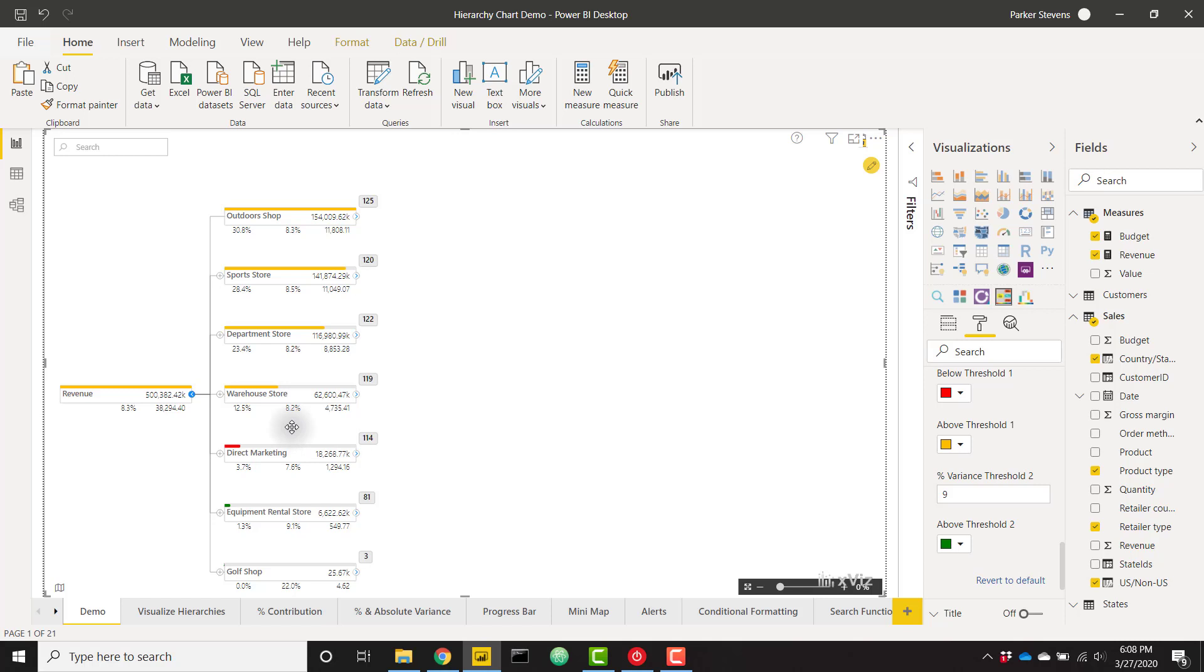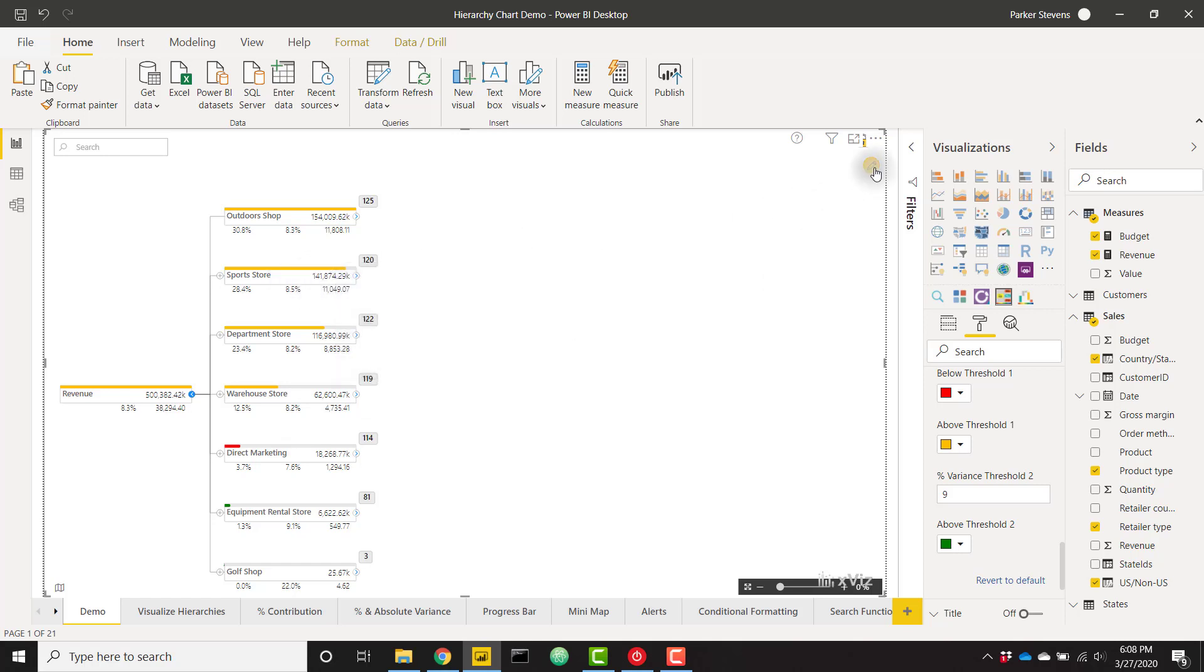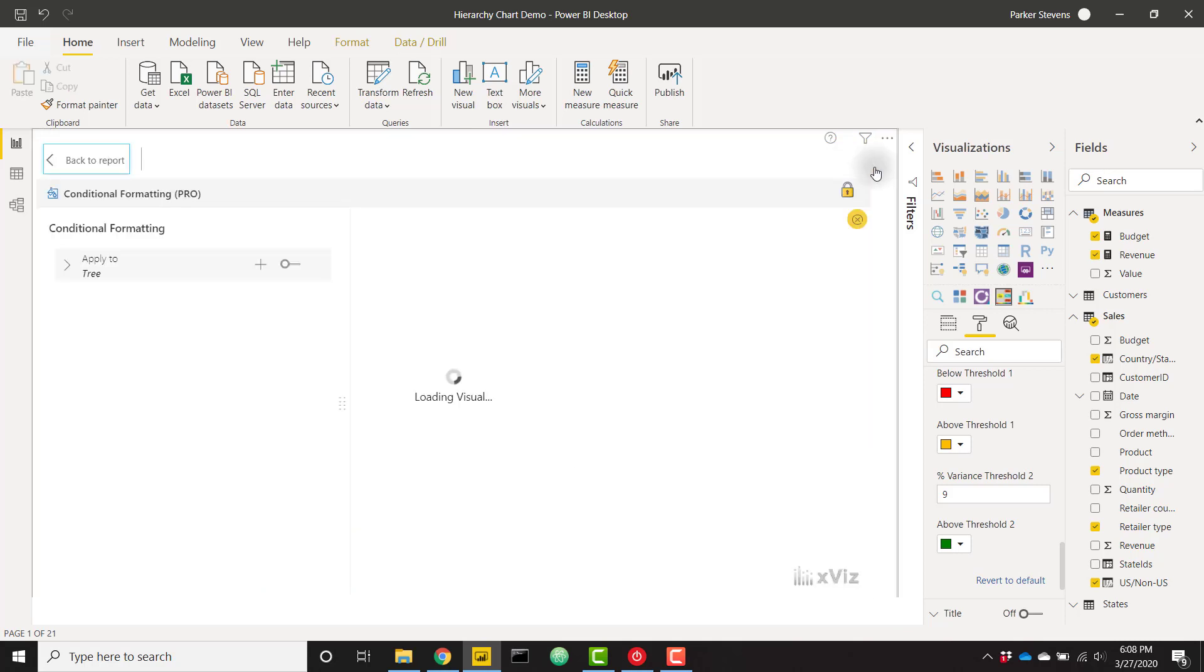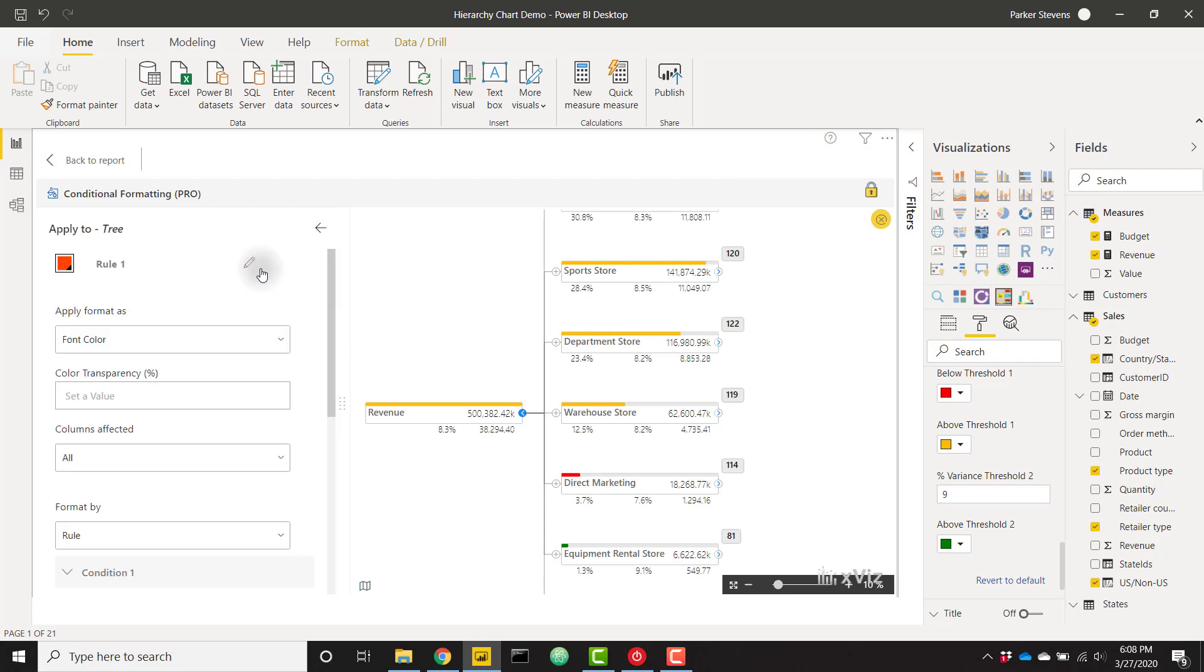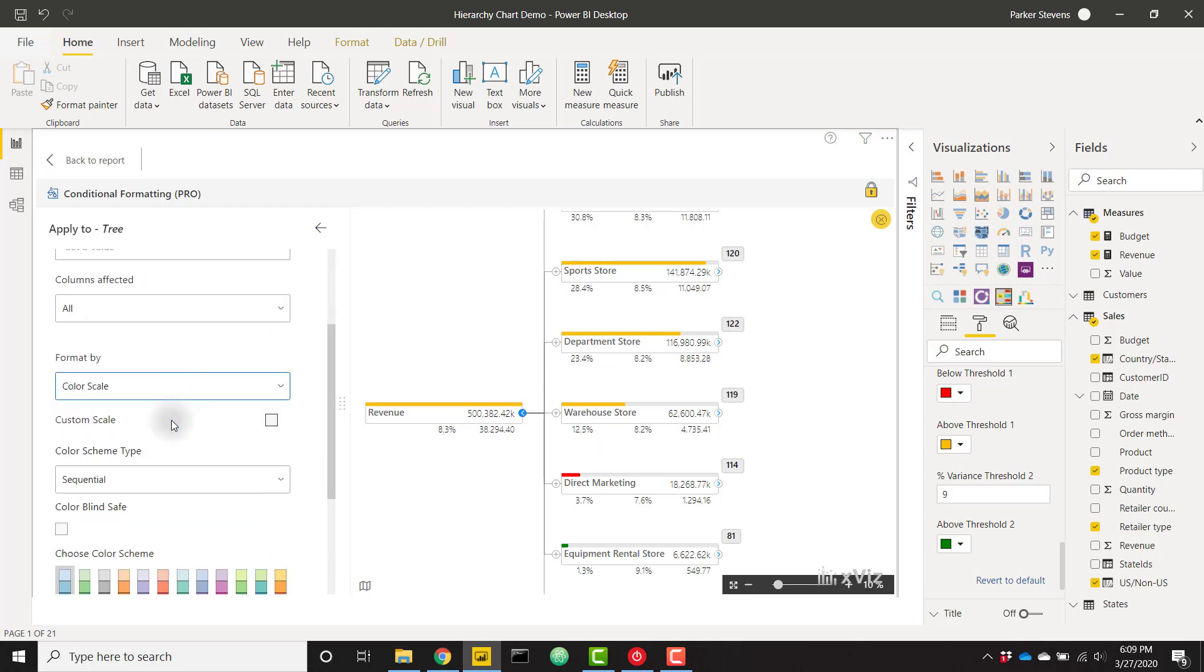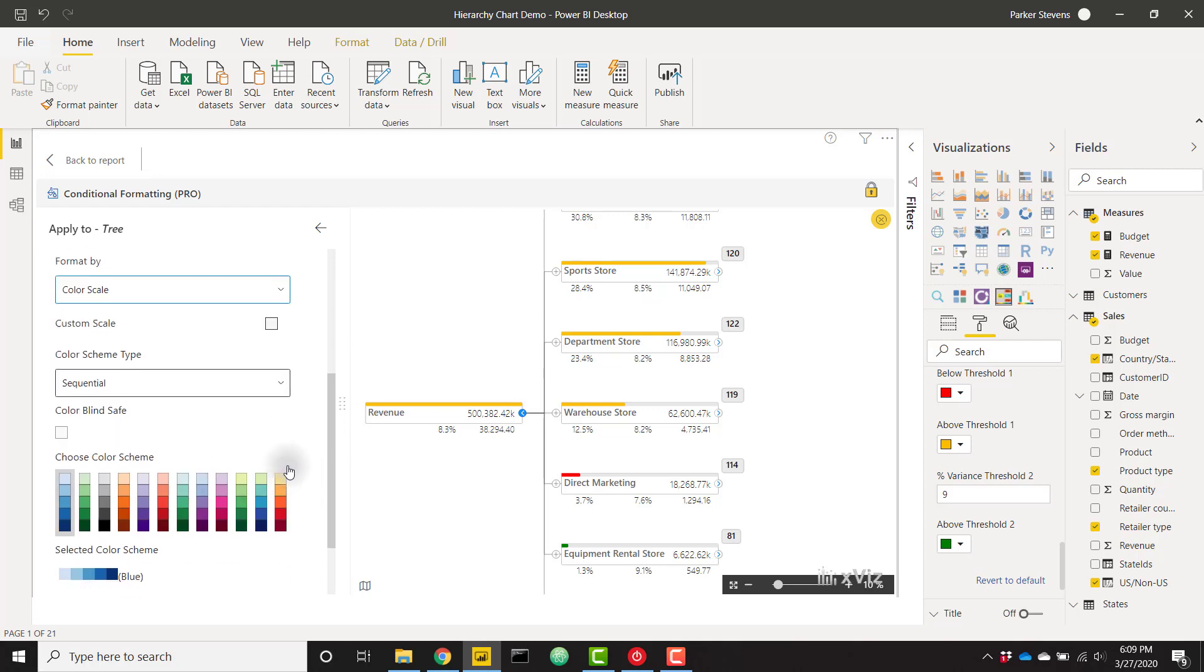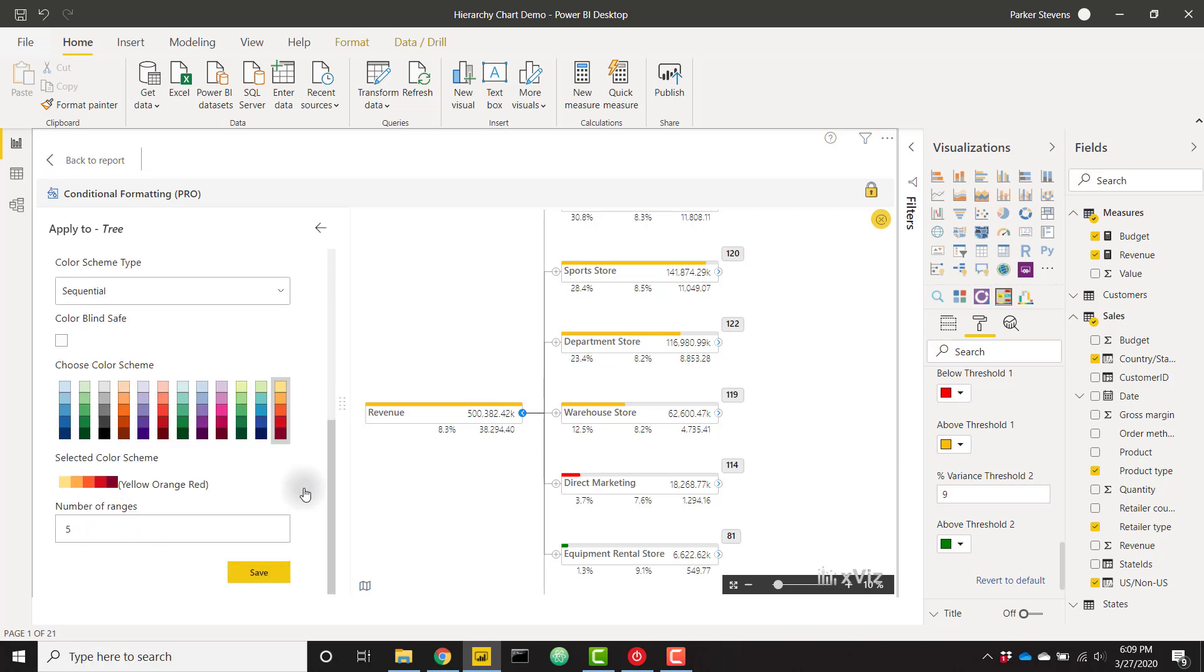On top of that we can conditionally format the font and background colors of these cards by clicking on this little pencil icon and adding conditional formatting. I am going to conditionally format the font color of my nodes by applying my format as a font color. I am going to format by color scale. I am just going to select one of these predetermined color scales. Let's say this one. And I am just going to go ahead and click save.